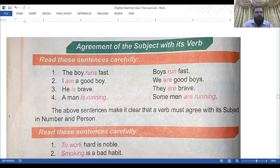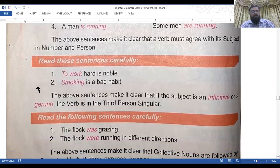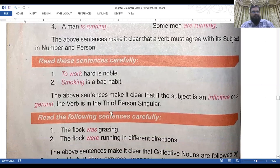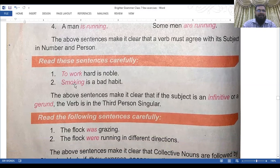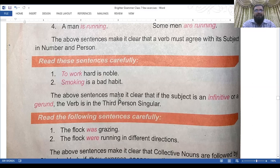Two more rules: 'To work hard is noble' and 'Smoking is a bad habit.' These sentences make it clear that if the subject is an infinitive or a gerund, the verb is in the third person singular. Smoking is a gerund — a verb with -ing used as a noun. 'To work' is an infinitive. You cannot measure an infinitive — whether it is time, quality, quantity, or duration.